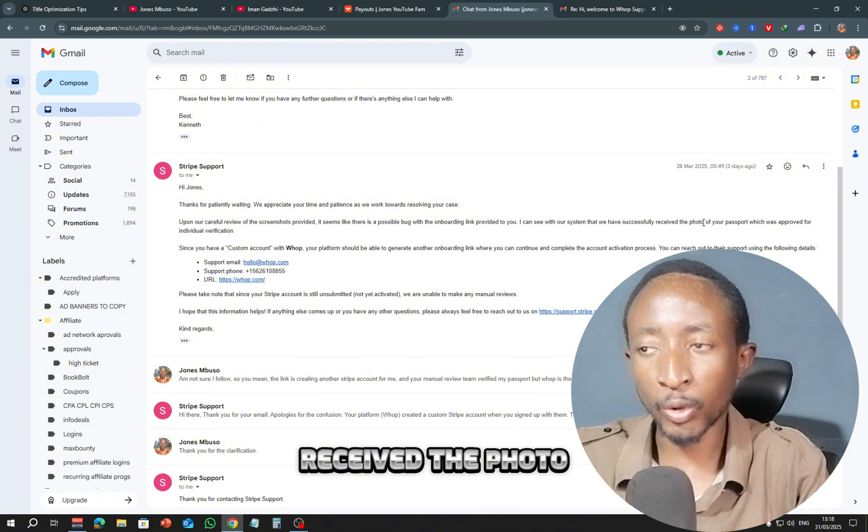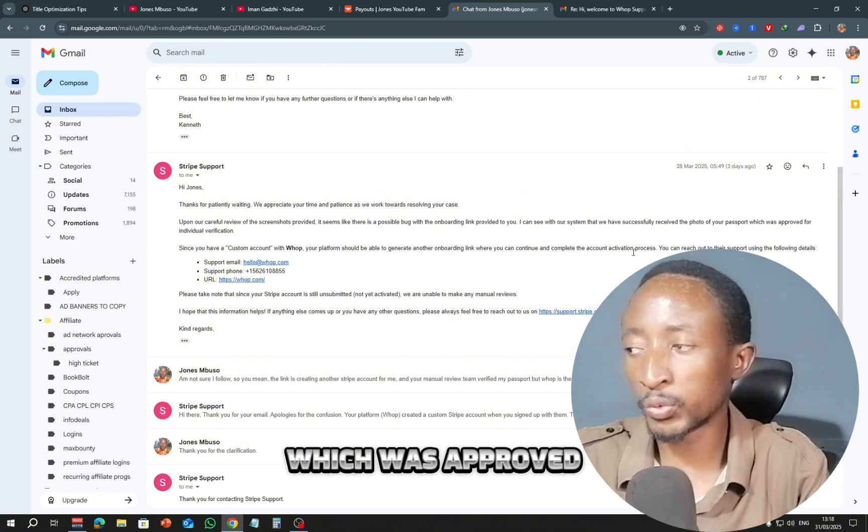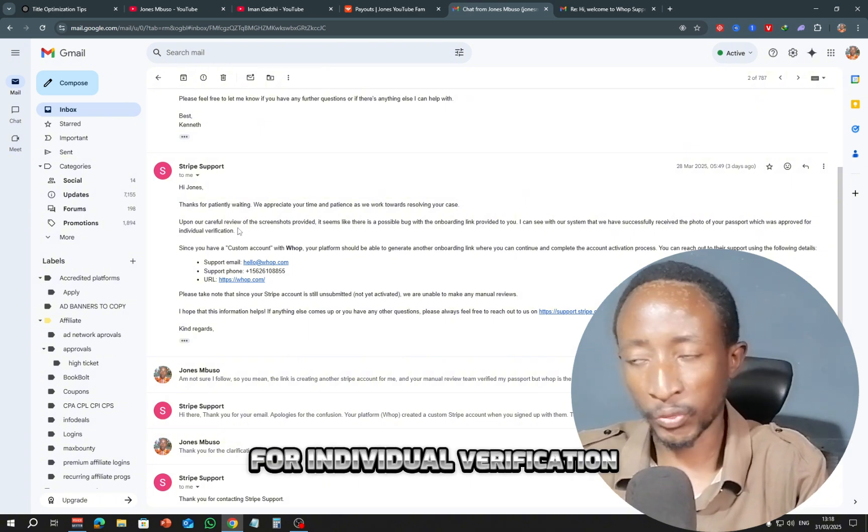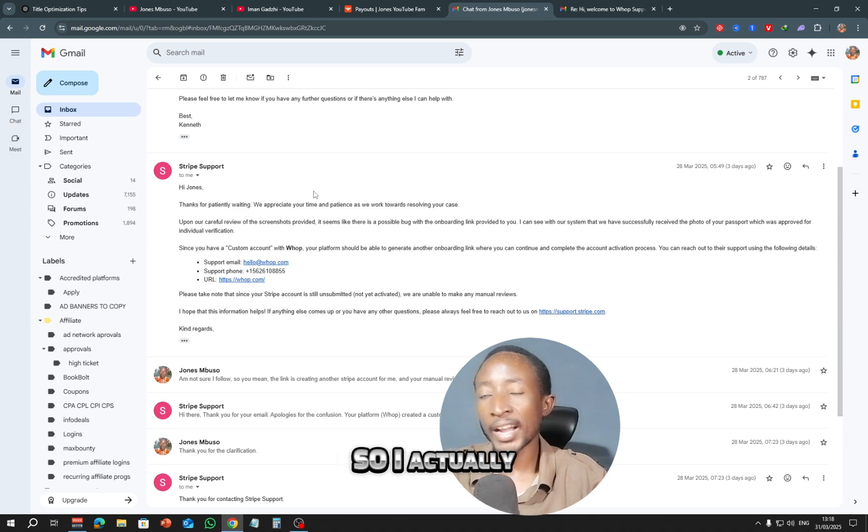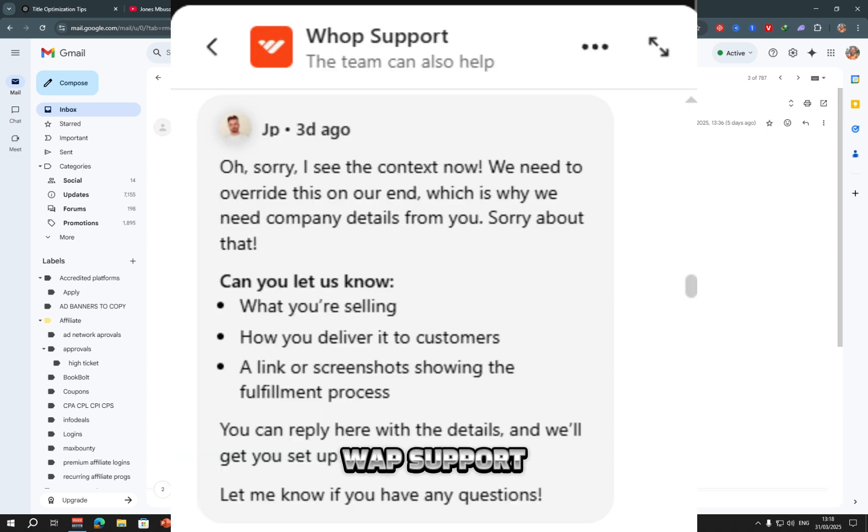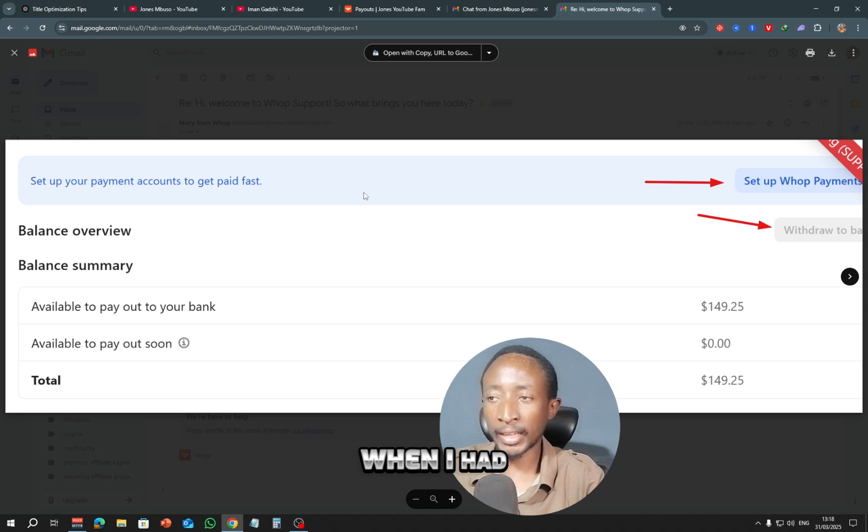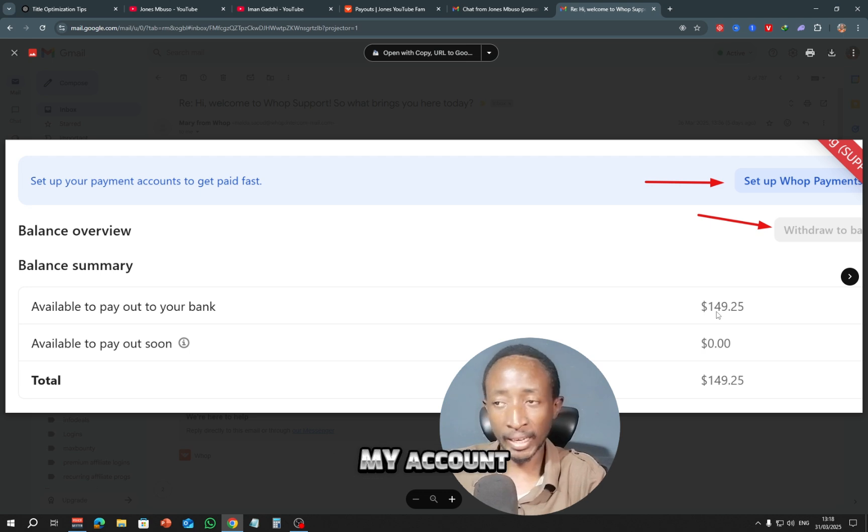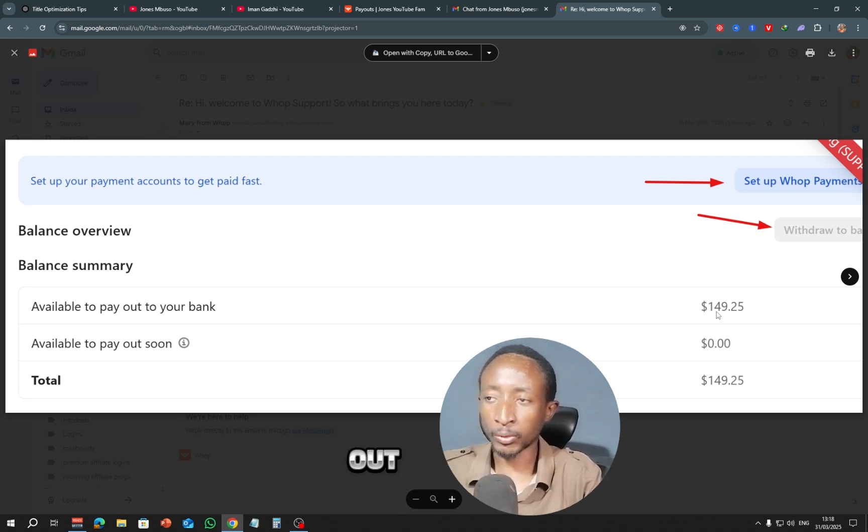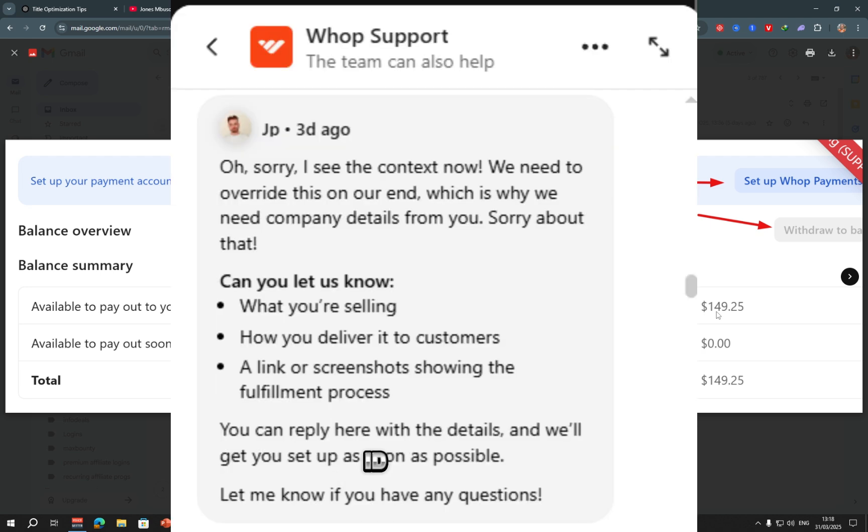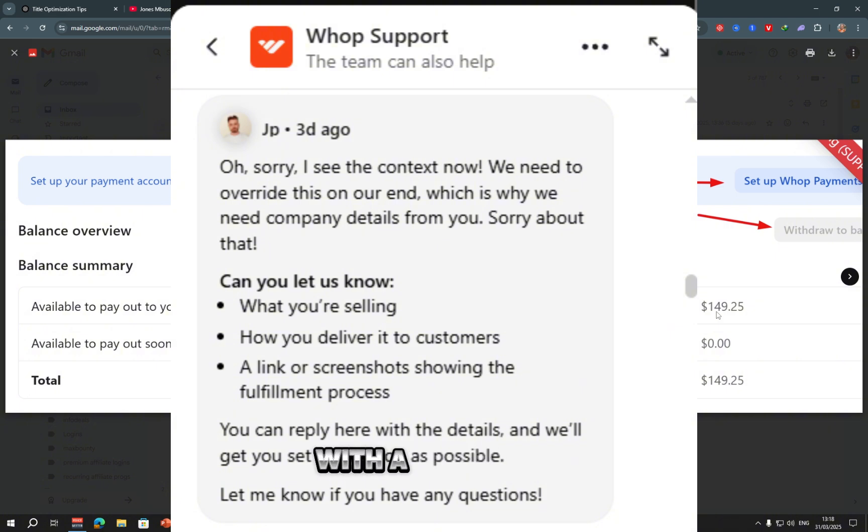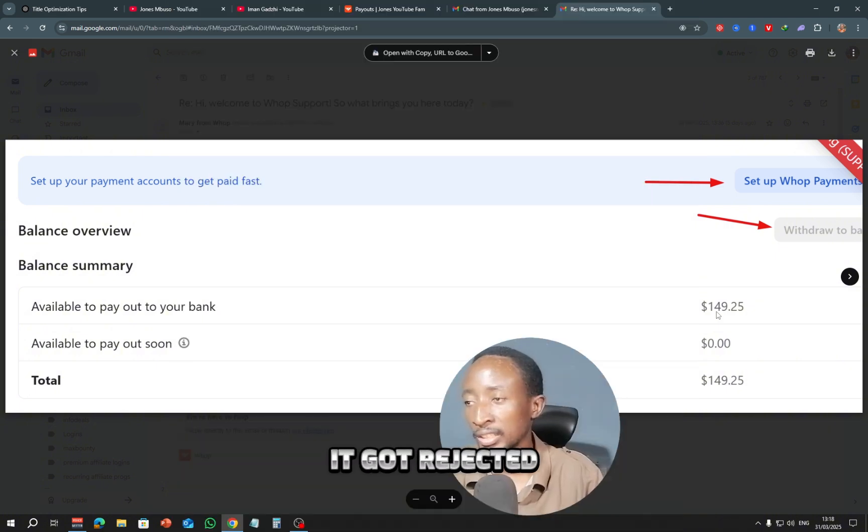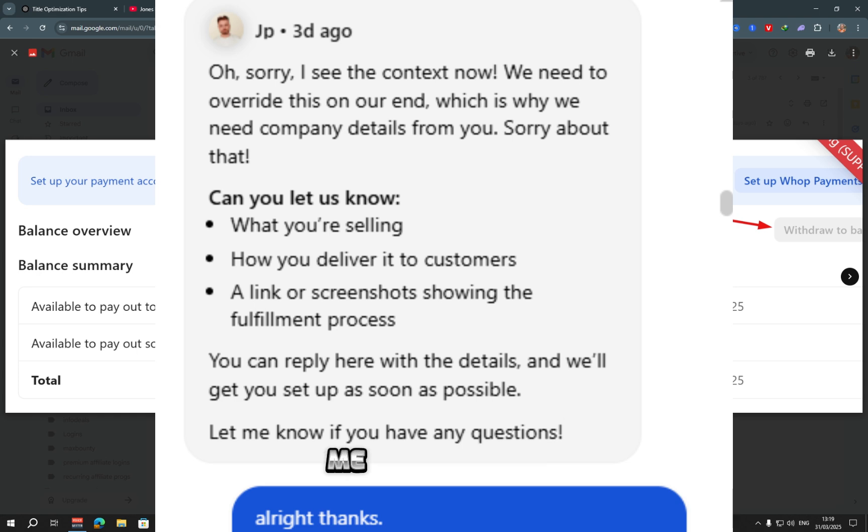I can see with our system that we have successfully received the photo of your passport, which was approved for individual verification. So I actually reached out to Warp support and explained to them. So you can see at the time when I had reached out to Warp support, I had $149 as balance in my account. So upon reaching out to them, they explained try with a different ID and the likes. I did try with a different ID, it got rejected the same way.